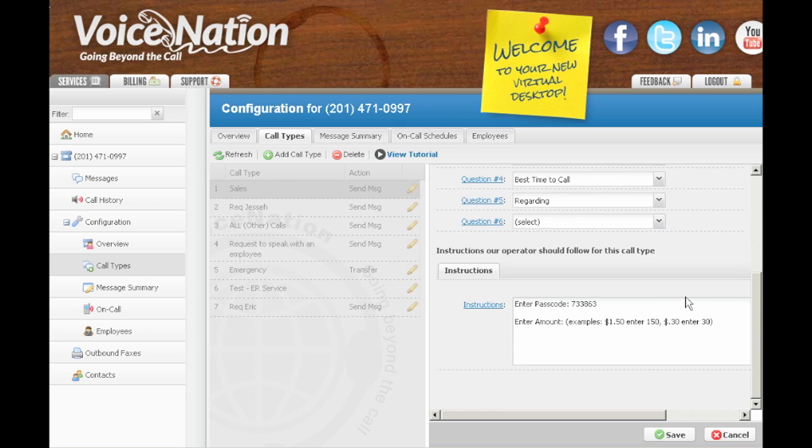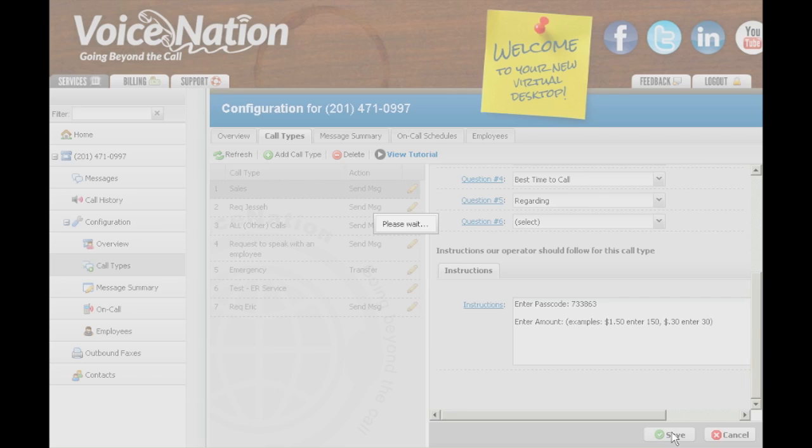Once you are done editing your call type, click the Save button and your updates will be saved.